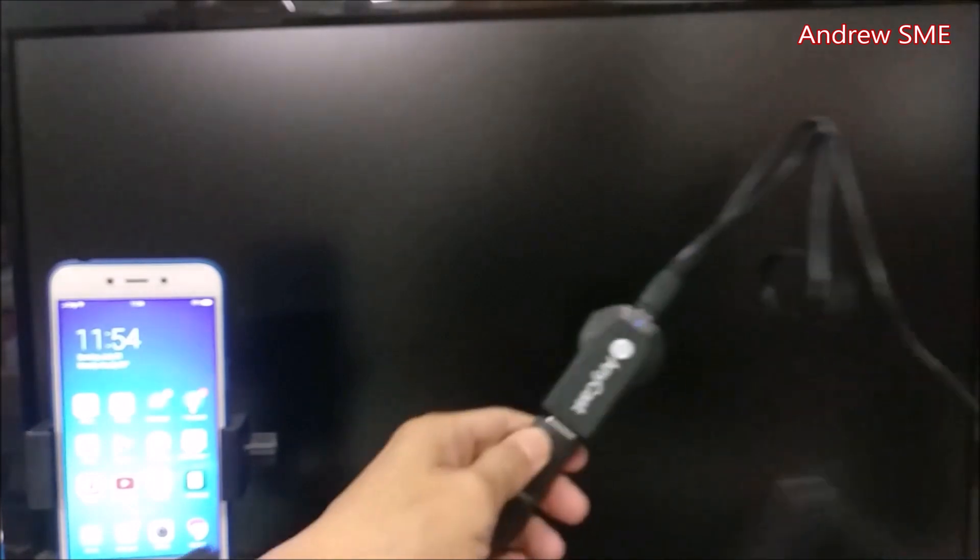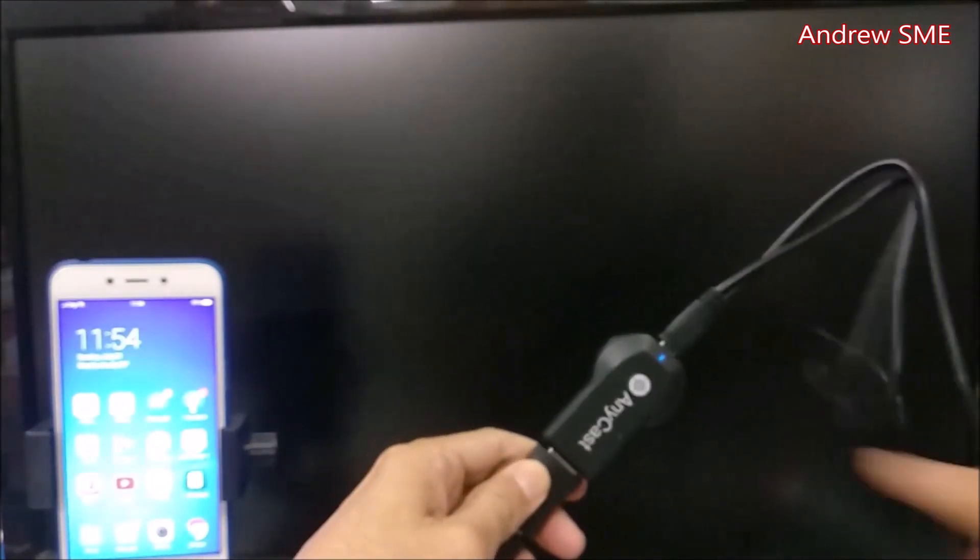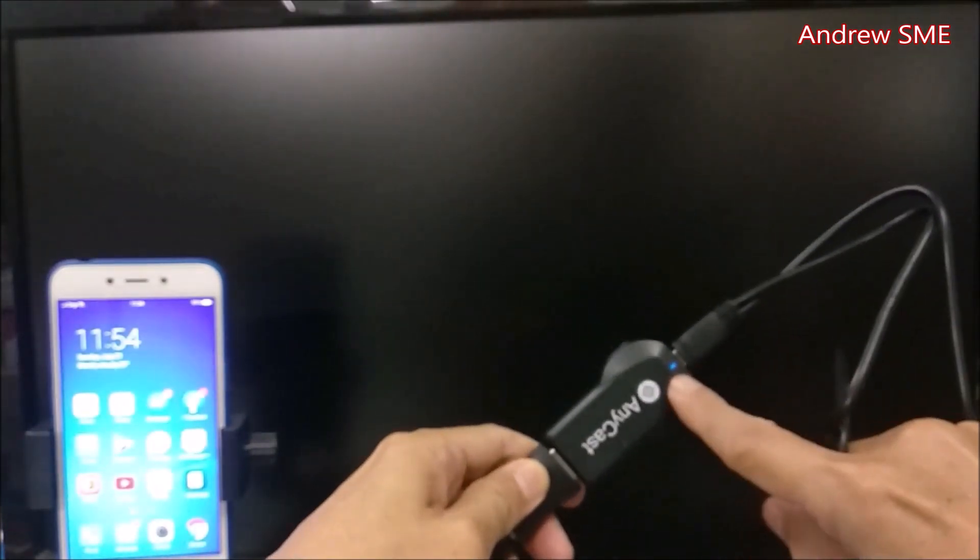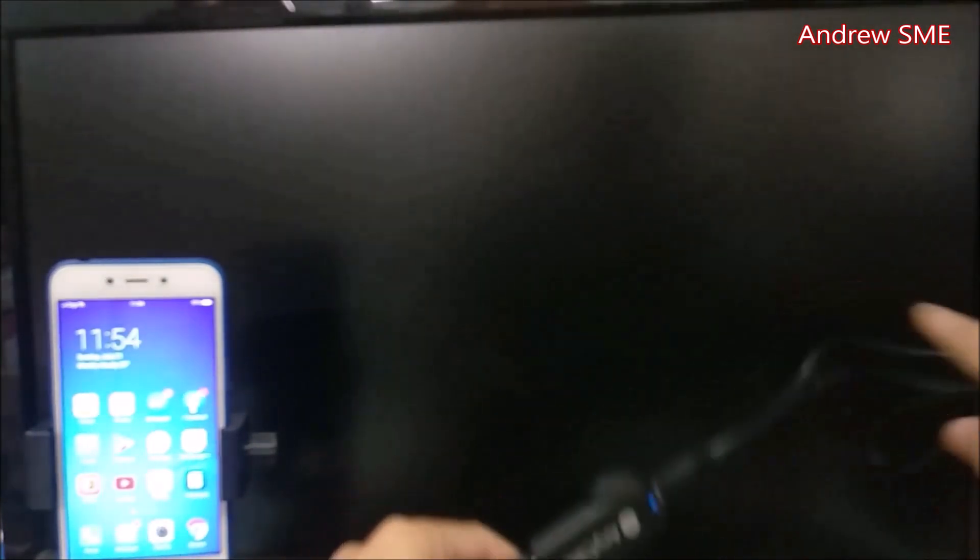The screen is still black. Let's check the power. The power LED is on but there's still no display. Let's troubleshoot this.